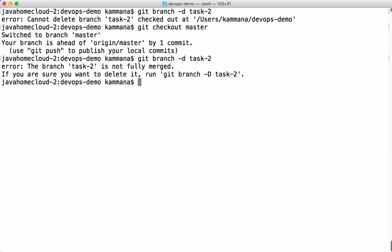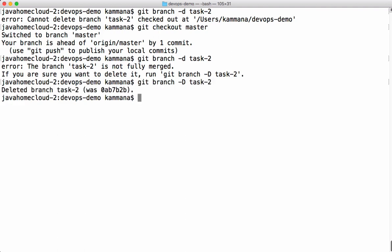Branch task 2 is not fully merged. It simply says task 2 branch contains work which is not merged. If you delete, you're going to lose it. But there are situations where we are okay to lose our changes. Then we use a force delete option using capital D. This force deletes your branch.